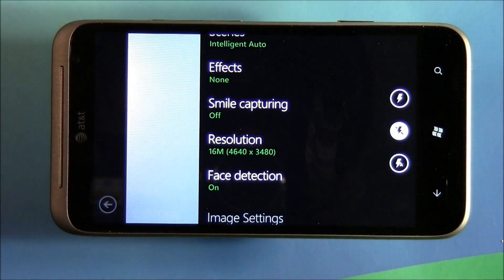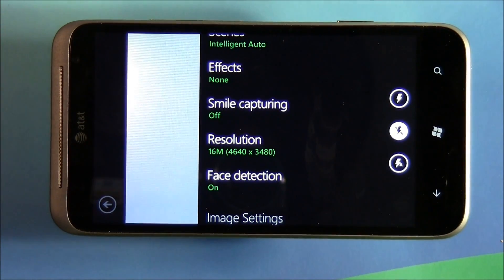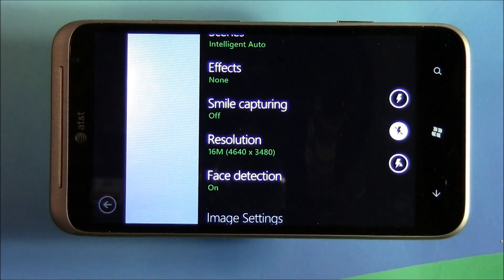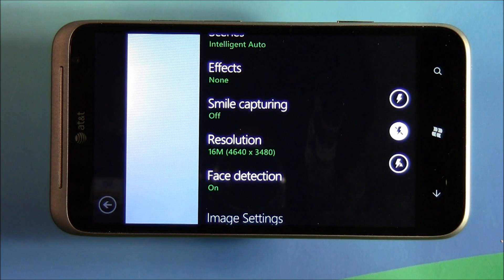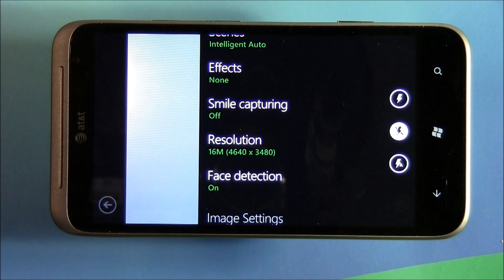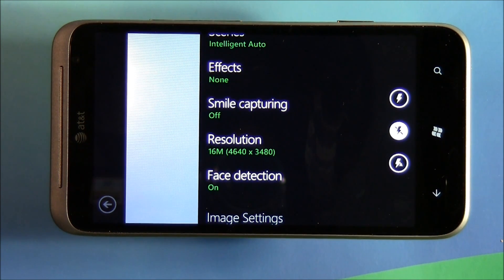Smile capturing is a neat feature that I've only seen on the Titan II. You turn it on and when you're about to take a picture of somebody, and the camera picks up on their smile, it automatically takes the picture.